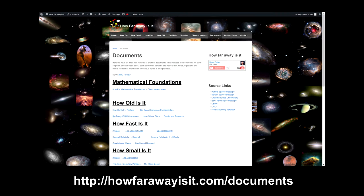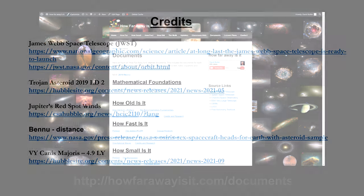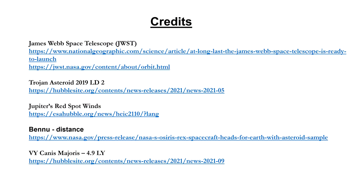And don't forget, every video has a document on the HowFarAwayIsIt.com website containing all the text. Download and translate as needed. Thanks for watching.